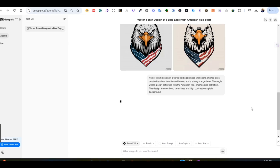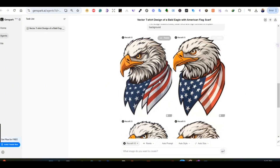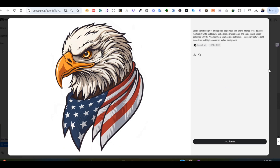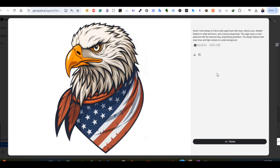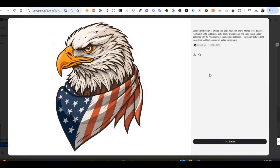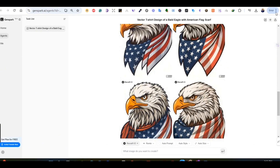This time I'm using the Recraft V3 model with the same prompt, and again the results are great. You can see the dimensions of the image are visible here — 1024 by 1365. You can download them. All three image generation results are good overall, though some details are missing in a couple; one looks much better. Recraft is also one of the best image generation models for print-on-demand.